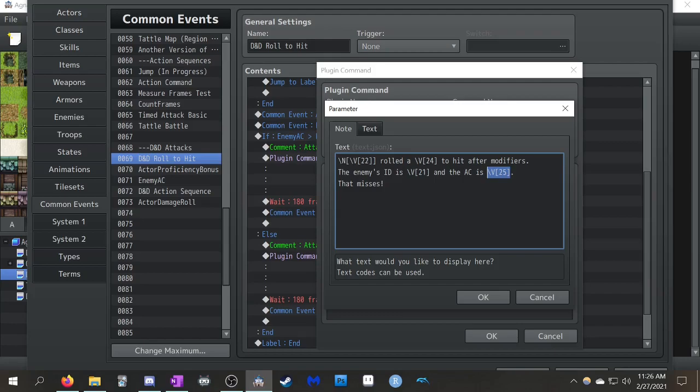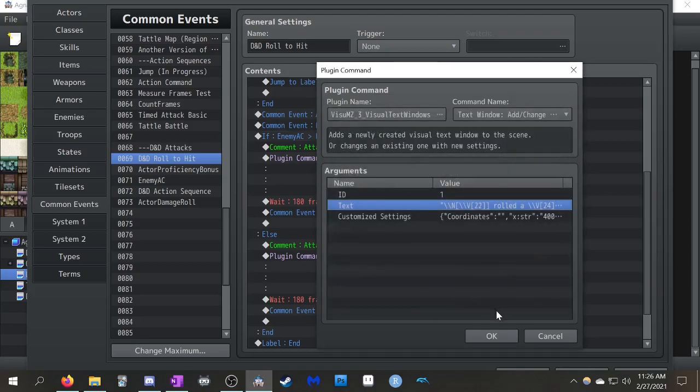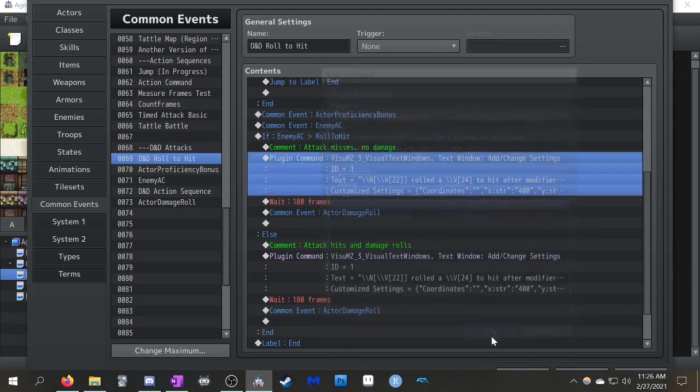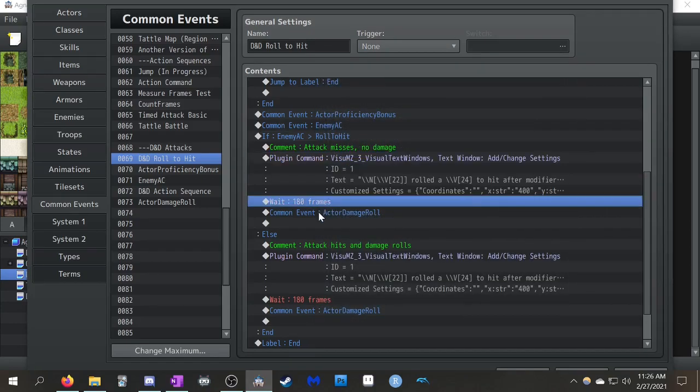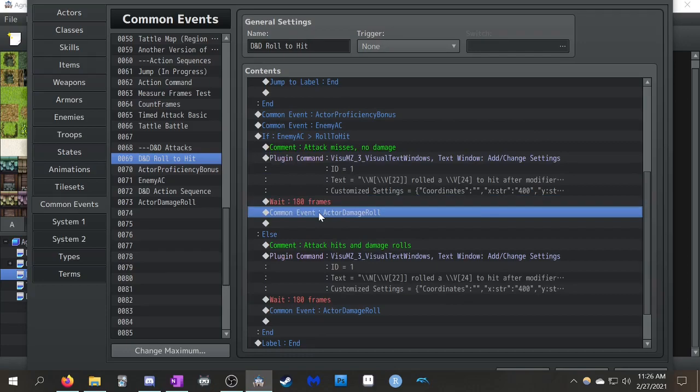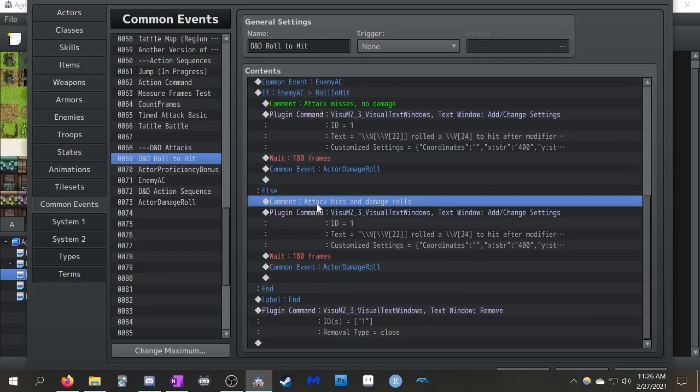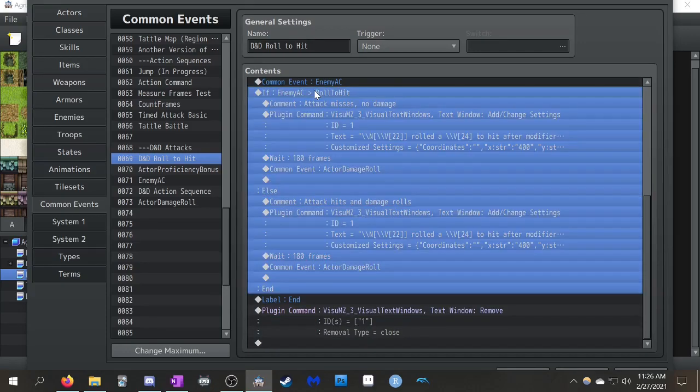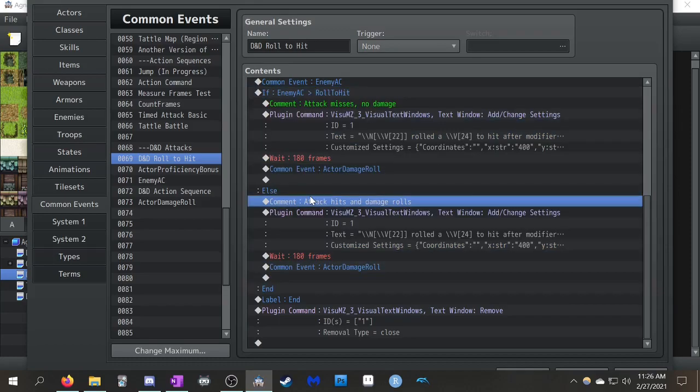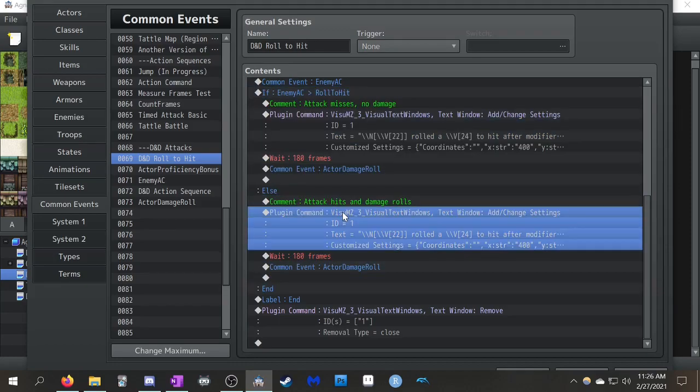And then you can sort of validate that, okay, the logic is working. If the AC is this, the roll to hit after modifiers is this, therefore it misses. It's just another way for you to visually see that, okay, the code is working. And then it says wait. And then it goes to actor damage roll. And then, okay, so the enemy AC isn't greater. So, we're going to say the attack hits and then you roll the damage.